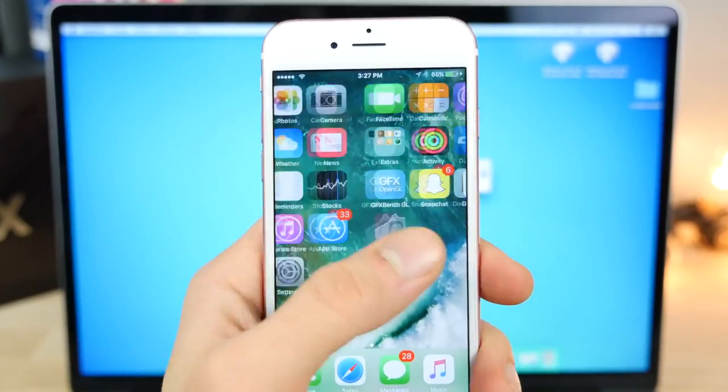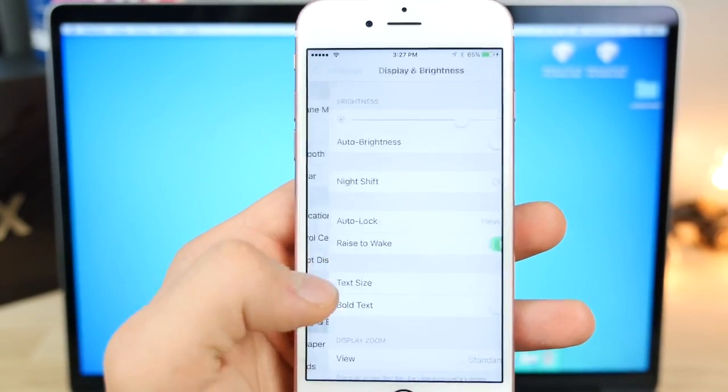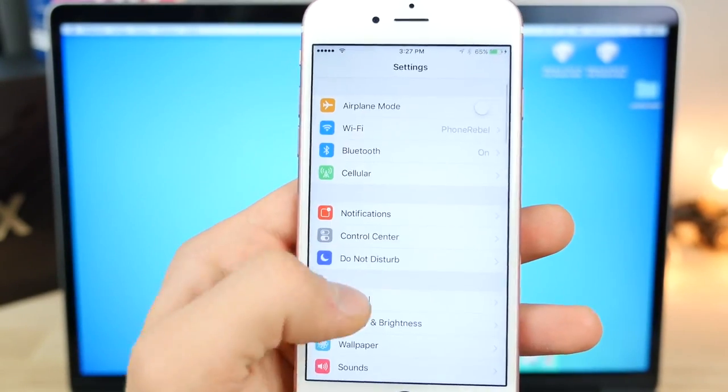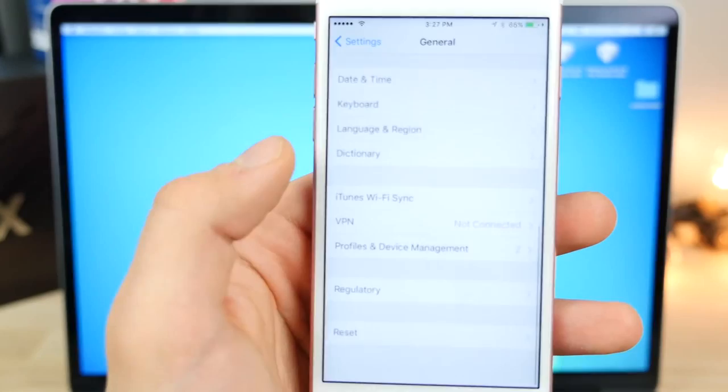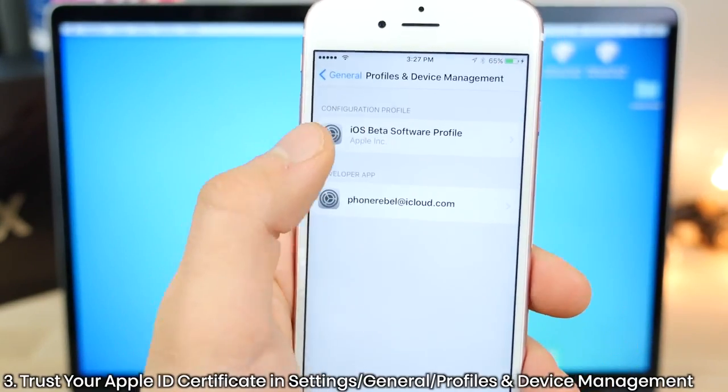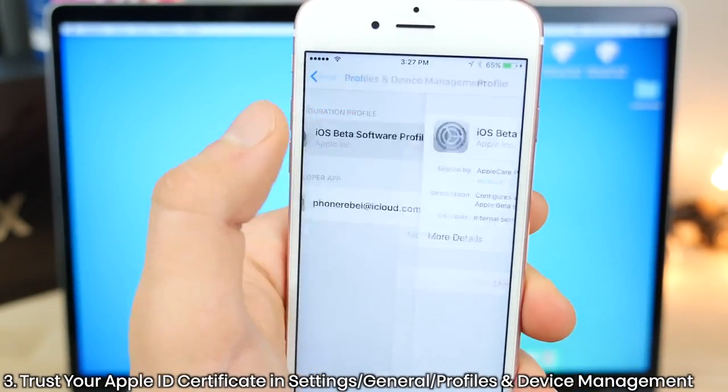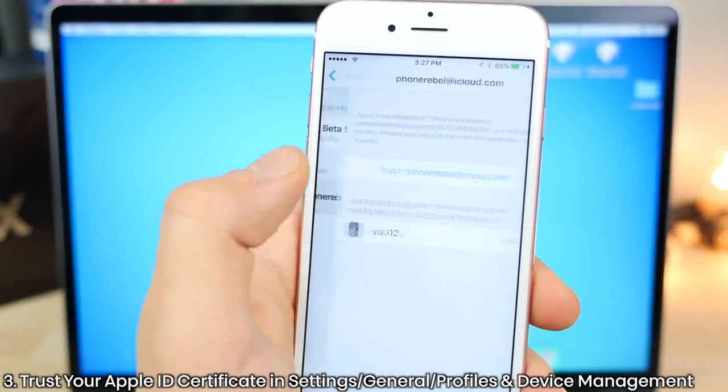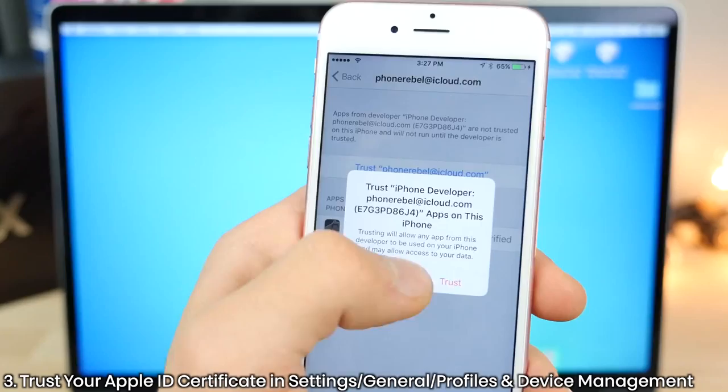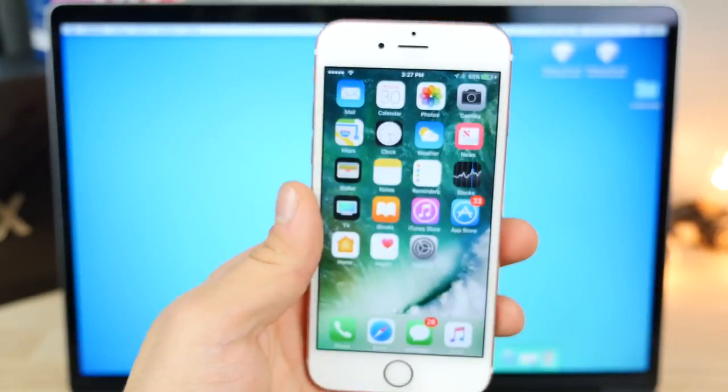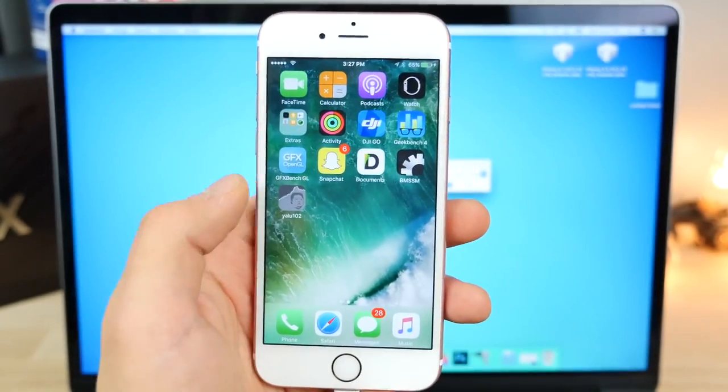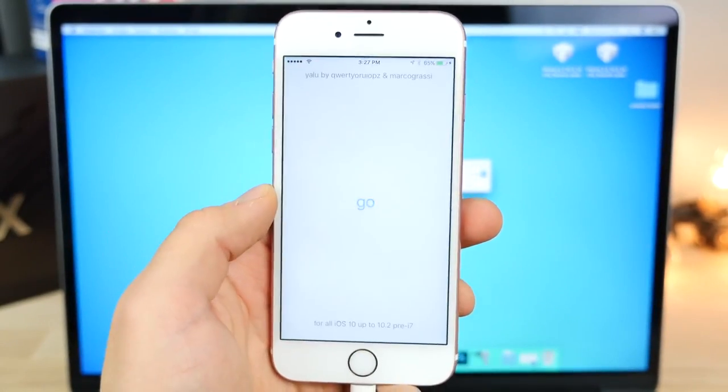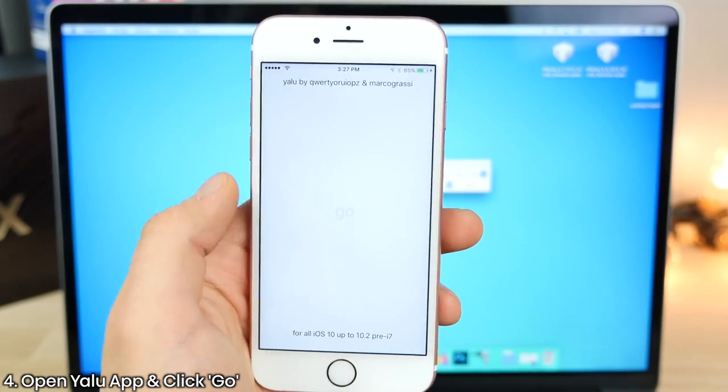All right. So go ahead and click on it. Well, this is what you'll get. So let's jump into Settings, General. We basically need to trust the profile. Profiles in Device Management. And go ahead and trust this one up here or this one down here. Trust. All right. We are good to go. So go ahead and open up this.